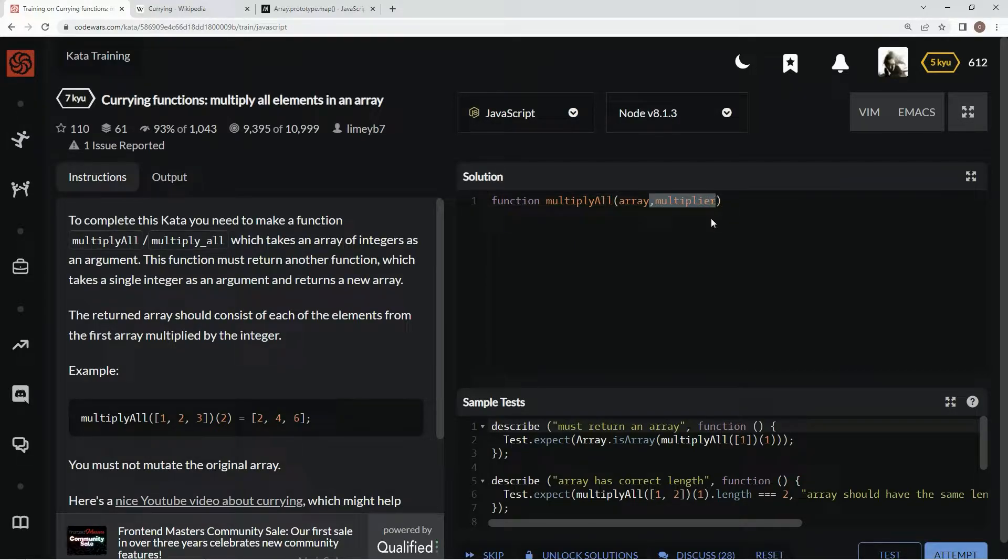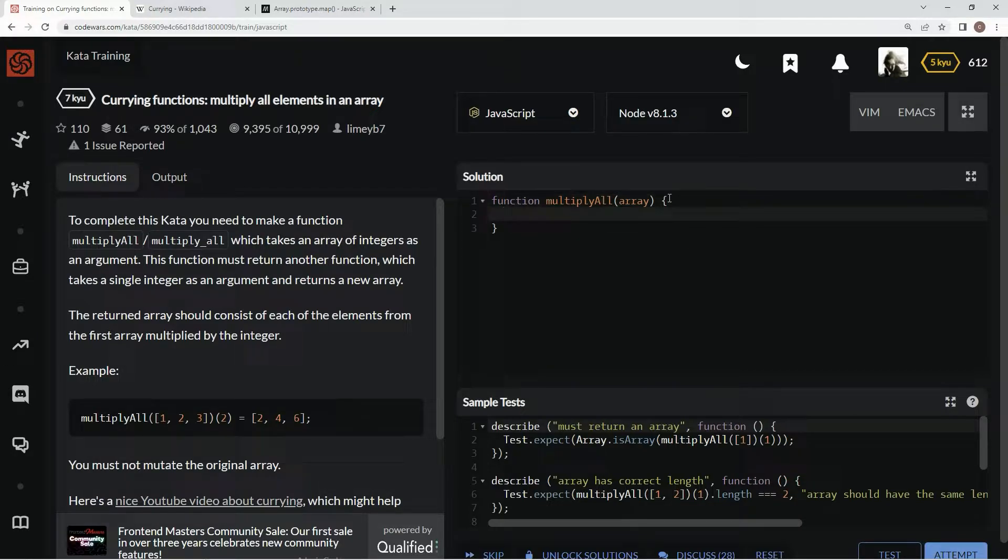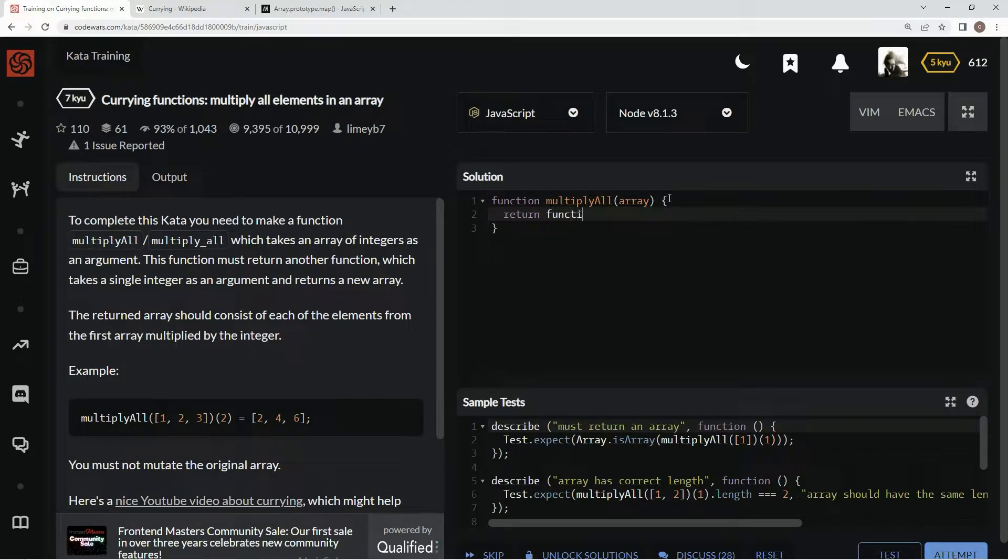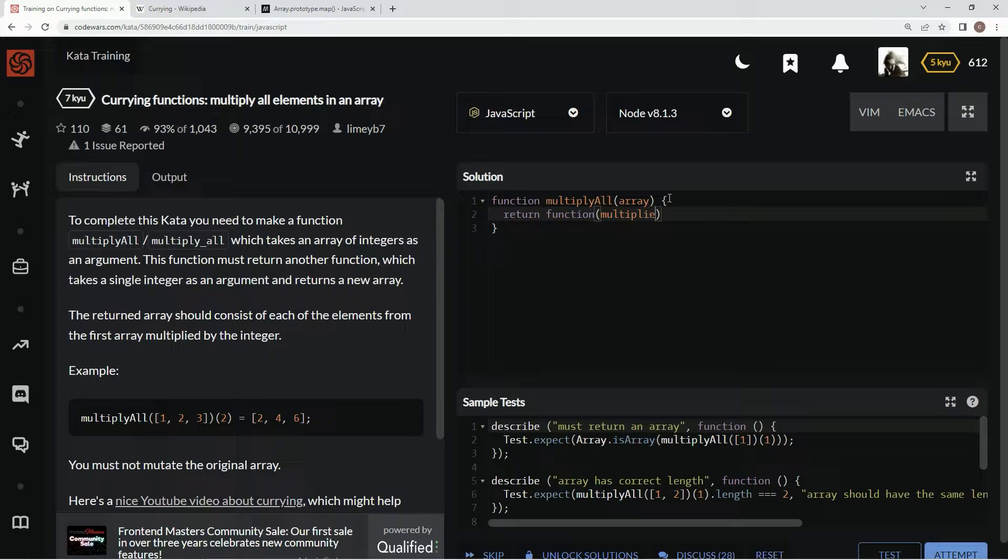Instead of doing it like that, we're going to just do array first, and then we're going to say return function, and then we're going to say multiplier, just like that.